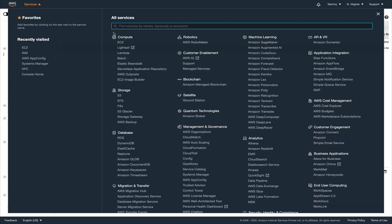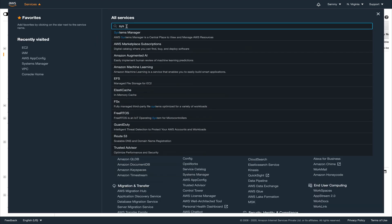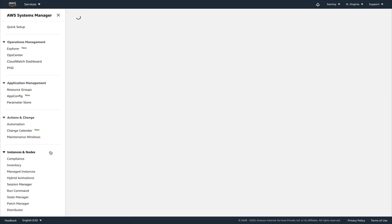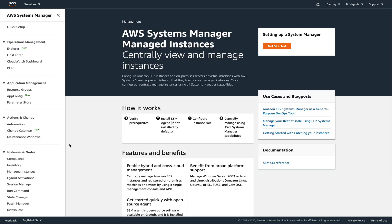Now that we've done this, our instance should be available in AWS Systems Manager. Let's go to Systems Manager — any instance registered to Systems Manager is available in the Managed Instances console. It may take a minute or two for the instance to appear, so I'm going to pause the video and come back once it's available.